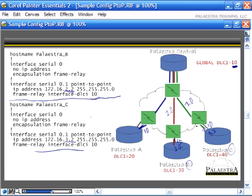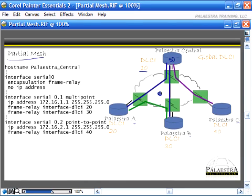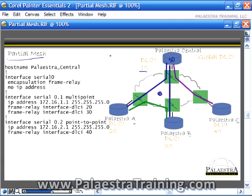Now let's look at a partial mesh scenario, where one sub-interface is multi-point and the other is point-to-point. Palestra Central has a global DLCI of 10; Palestra A, B, and C have DLCIs of 20, 30, and 40. The key difference here is that Palestra Central, A, and B share a mesh environment with any-to-any connectivity, while Palestra C only has a point-to-point connection to Central.